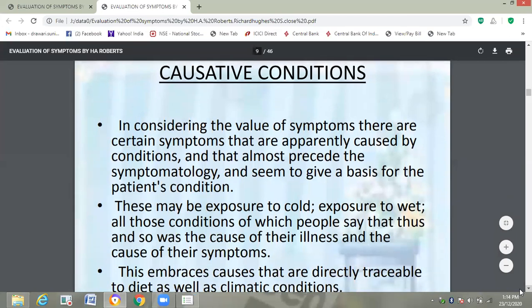After concomitant symptoms, importance should be given to positive symptoms — positive conditions, positive factors. In considering the value of symptoms, there are certain symptoms apparently caused by conditions that almost precede the symptomatology and seem to give a basis for the patient's condition. It is important to find out the cause of the illness, because unless we find out the cause, we cannot remove it. Till the removal of that cause, we cannot get proper cure in the patient. To find out the cause is the most important thing while taking the case.